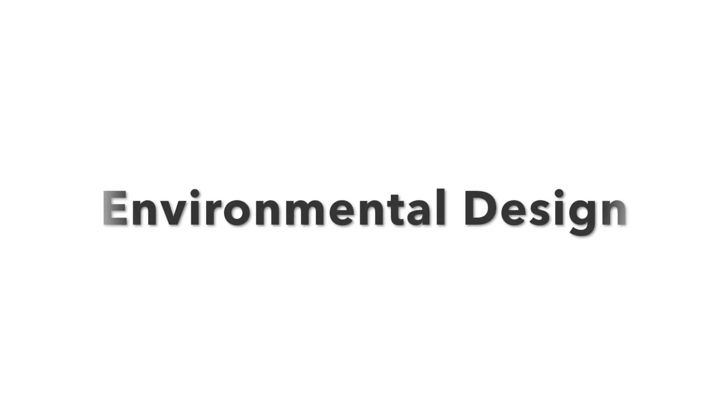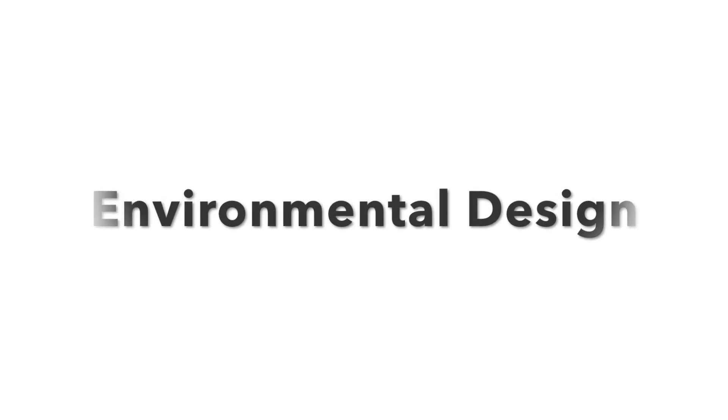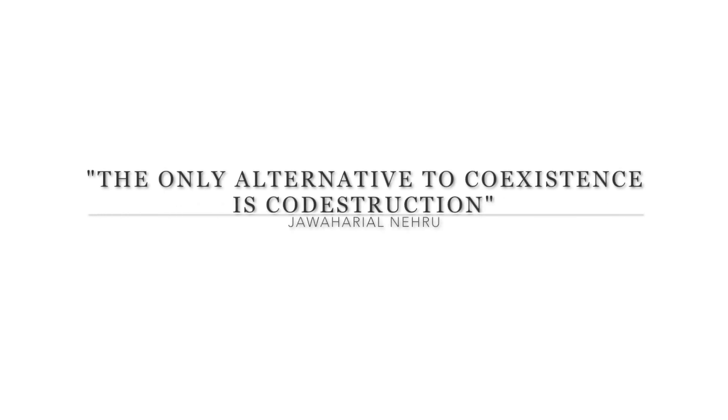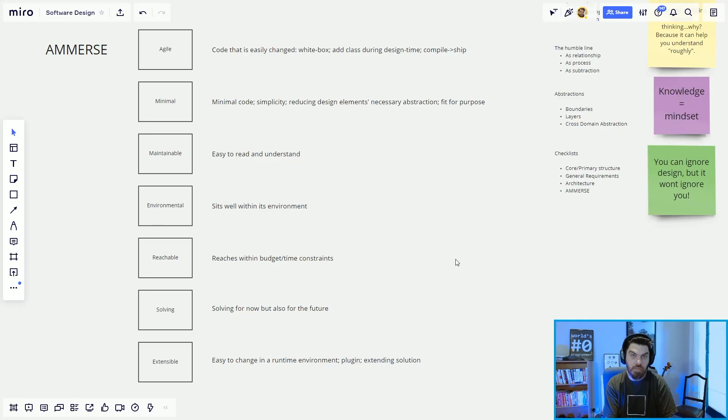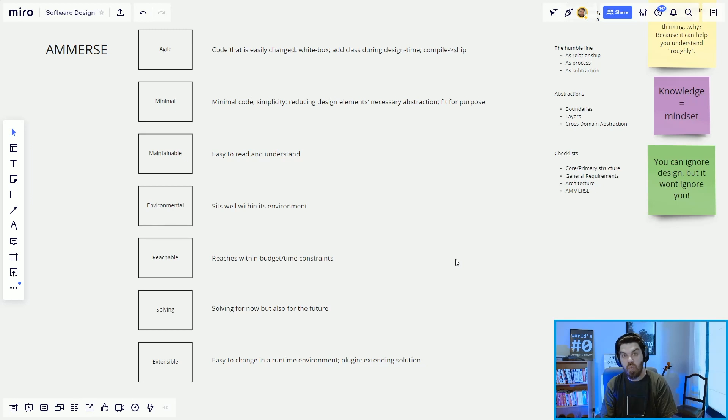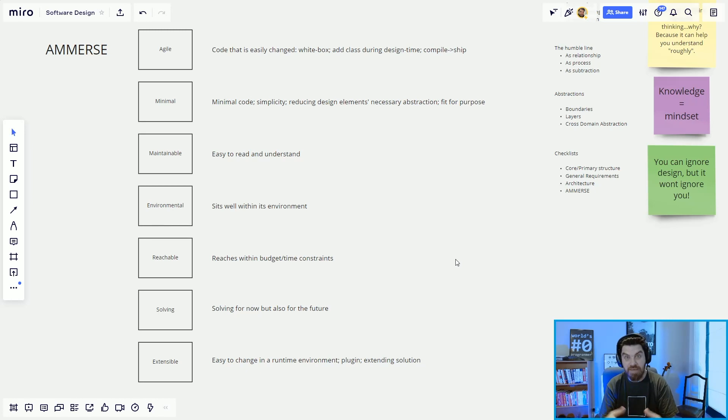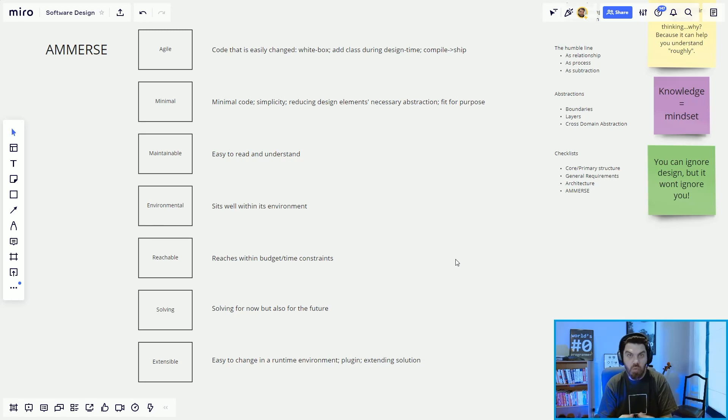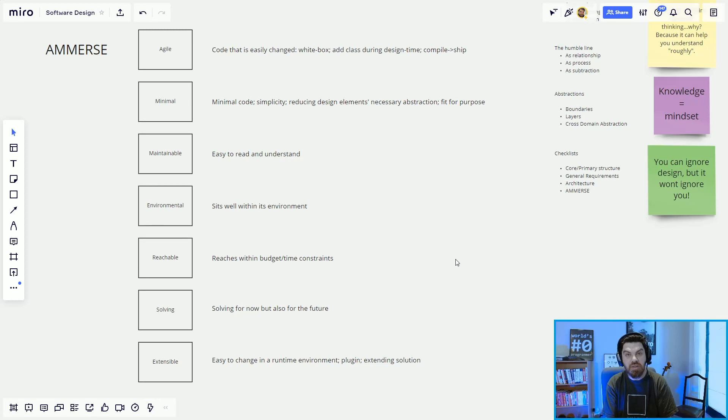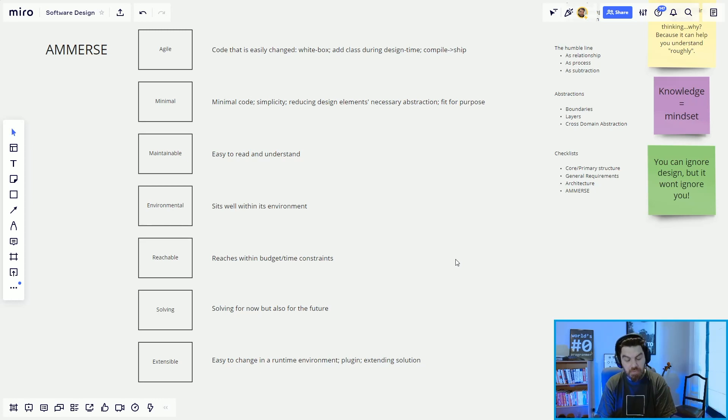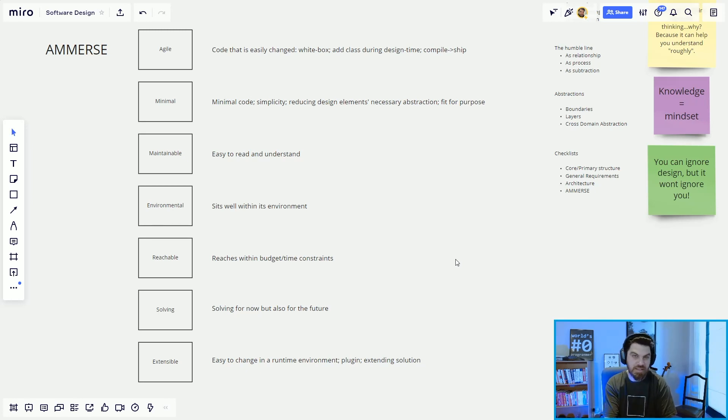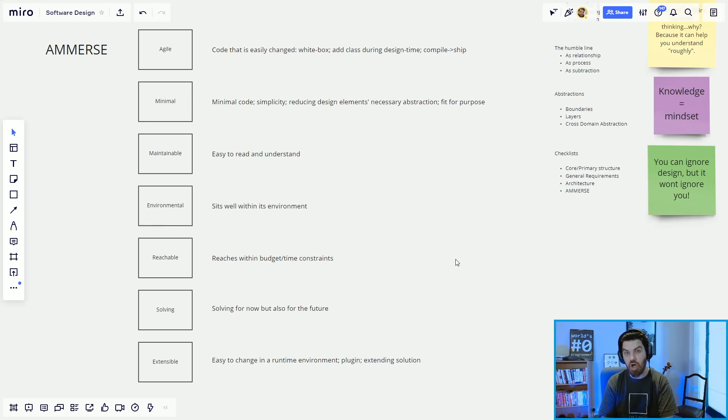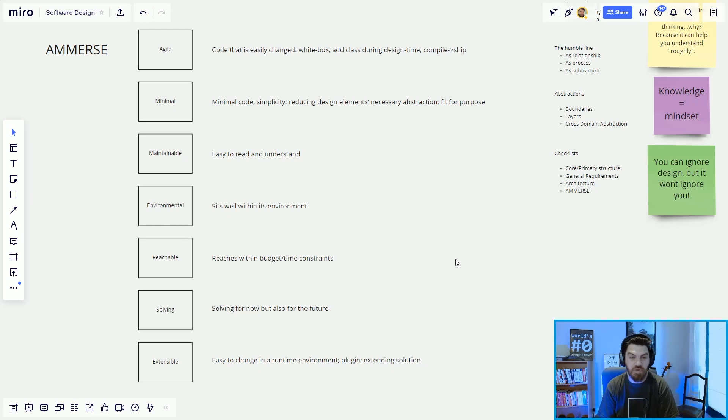Environmental is similar to maintainable and minimal and all those things. They're very similar, but it's focused on the code must sit and be functional within the environment that it sits within. So if I'm in a web world, web design, if I'm in a pipeline world, if I'm in an MVC architecture, if I'm in a DCI architecture, what I design and how I do it should fit within that environment. It's no good designing things that are at odds with the environment. You can, but you will fight and struggle to get your designs in that architecture. Could you imagine a stateless architecture and you're trying to build a stateful architecture within that? Environmental is very important.